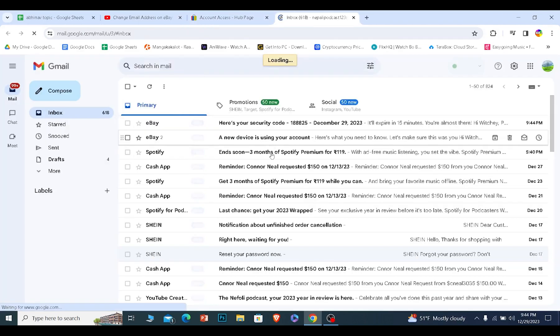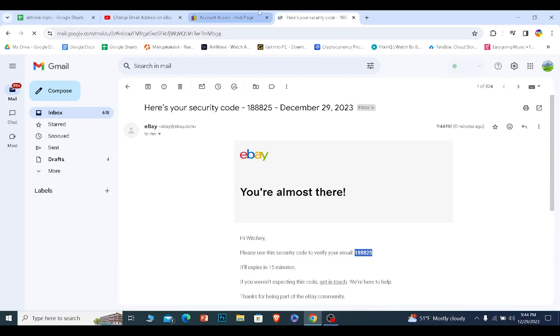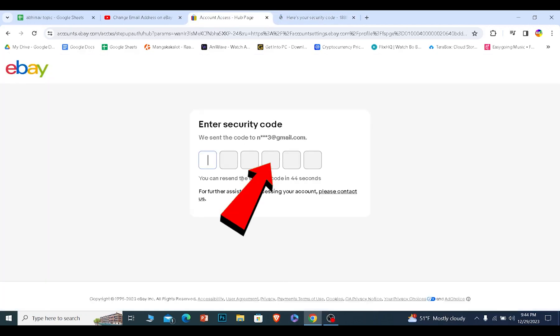As you guys can see, eBay has sent me the verification code on my old email first. So I'm going to copy this verification code and paste it over here.